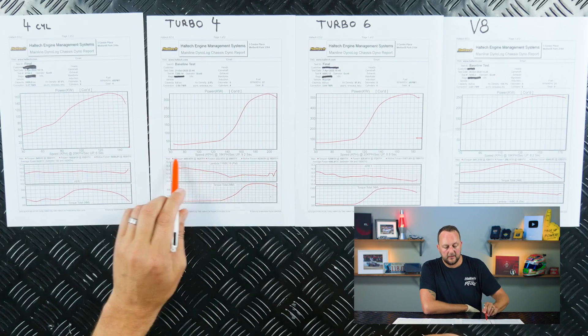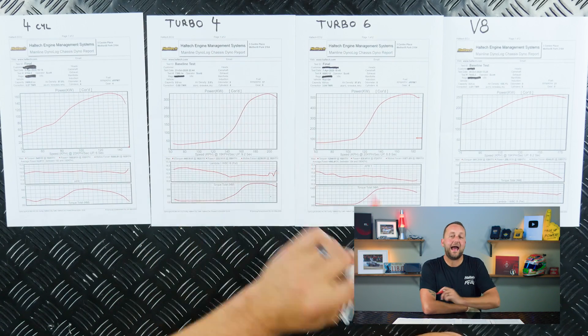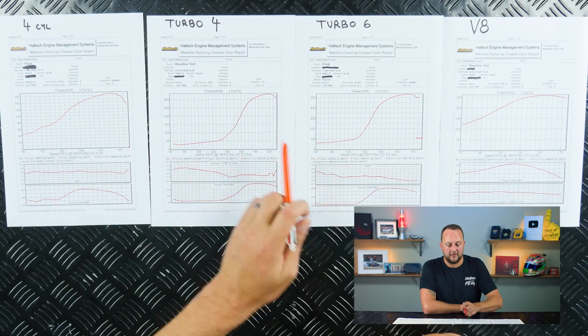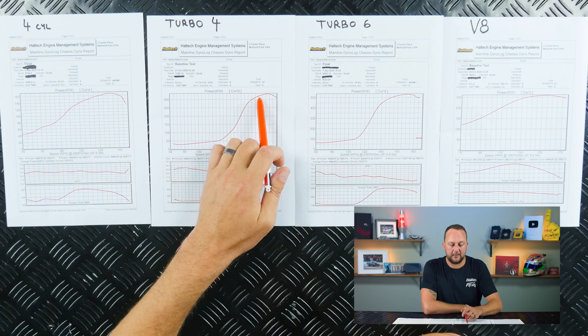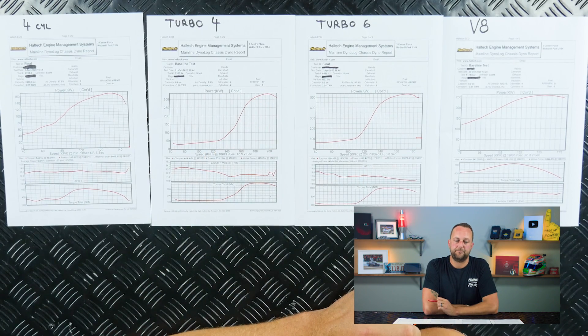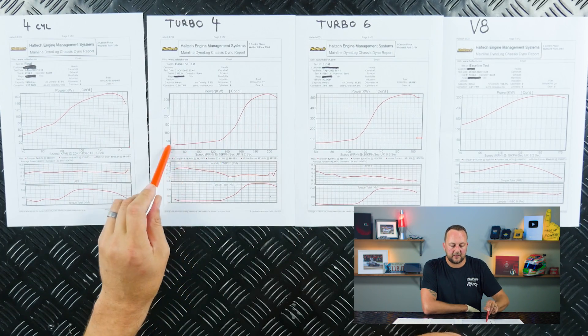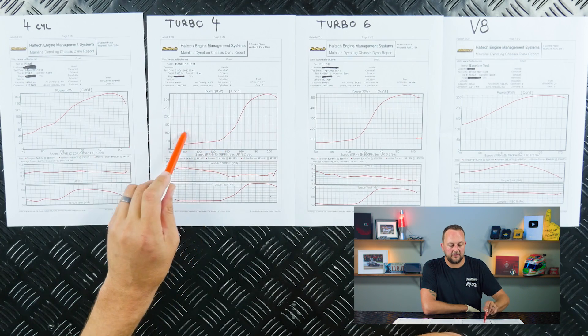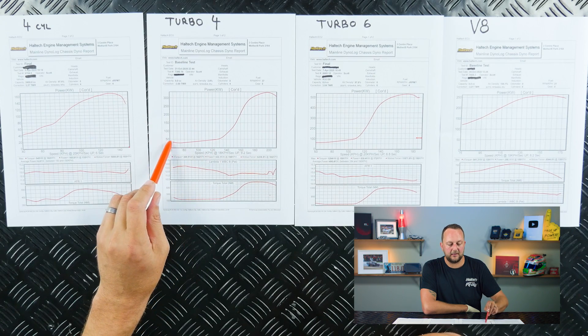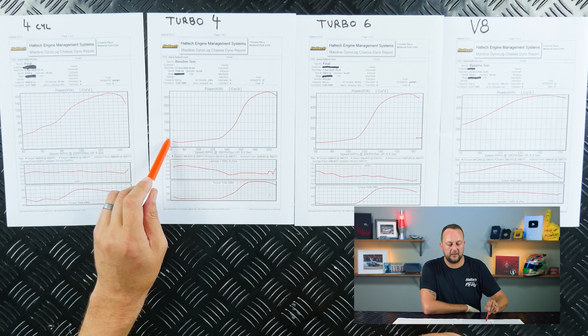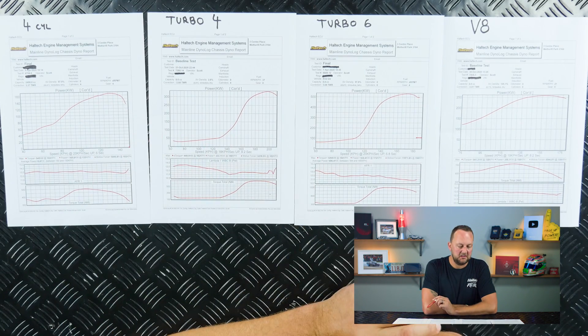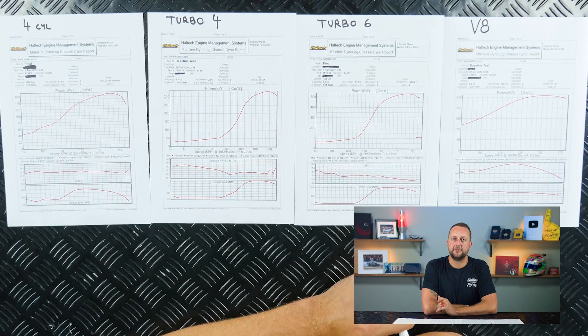But if we come up to 180 kilometers an hour in fourth gear, the thing is now making 300 kilowatts. Where we're driving this car all the time is in this area here, where it's making somewhere between 35 and 80 kilowatts at the wheels.